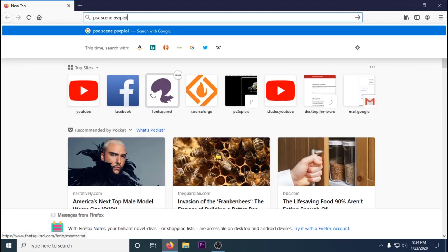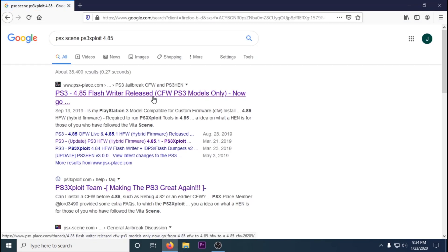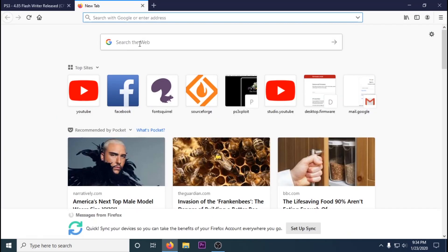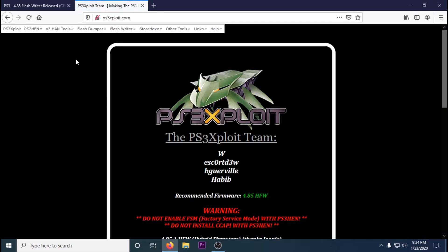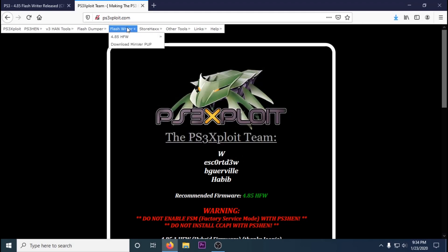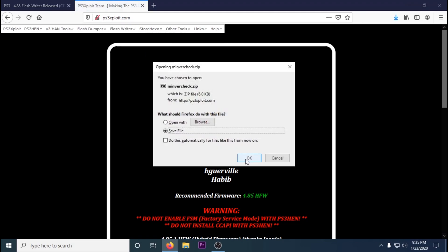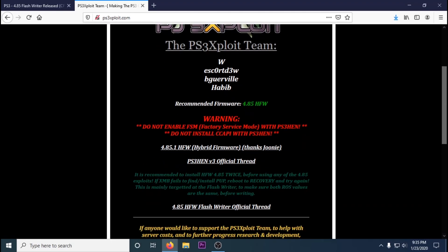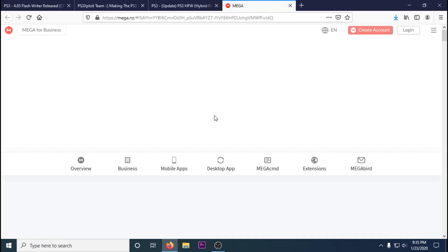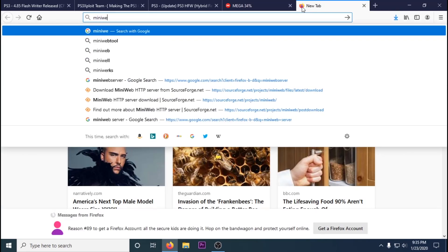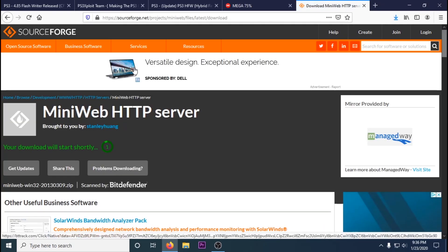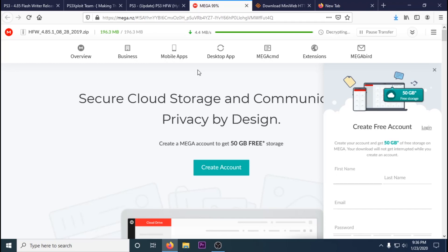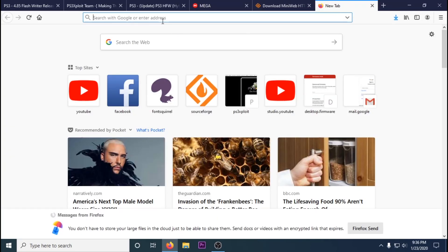We're going to start off with downloading all the files that we need, starting with the PS3 exploit files. Type in PS3 exploit into Google, go to their main web page and download the flash writer release files. If you got a PS3 slim, download the minimum version checker. Also download the hybrid firmware, which allows us to install the exploit. Then we're going to download an open source web server called Mini Web HTTP Server. I find this more reliable to install the exploit than the web page provided by PS3 exploit.